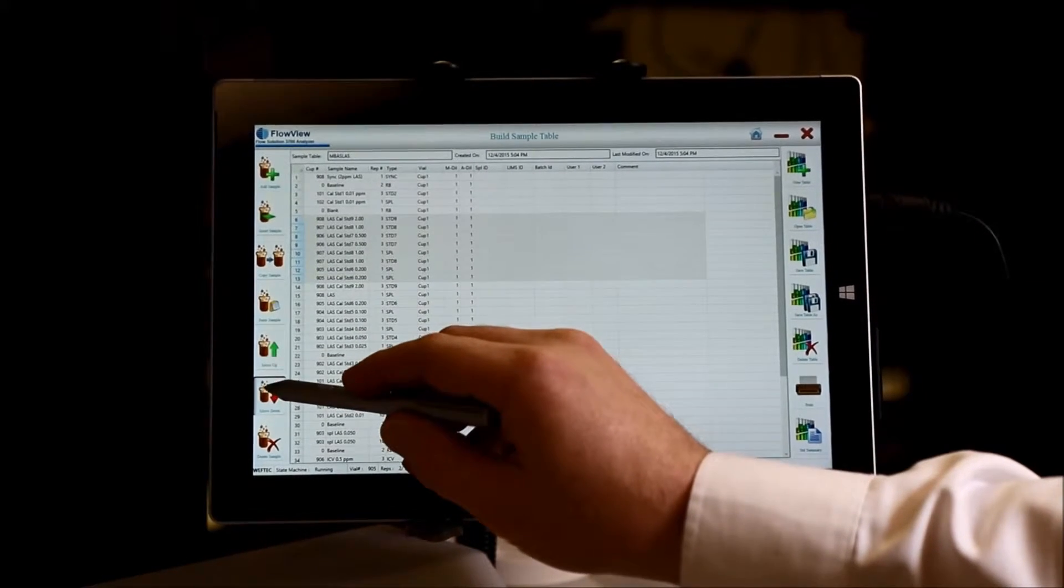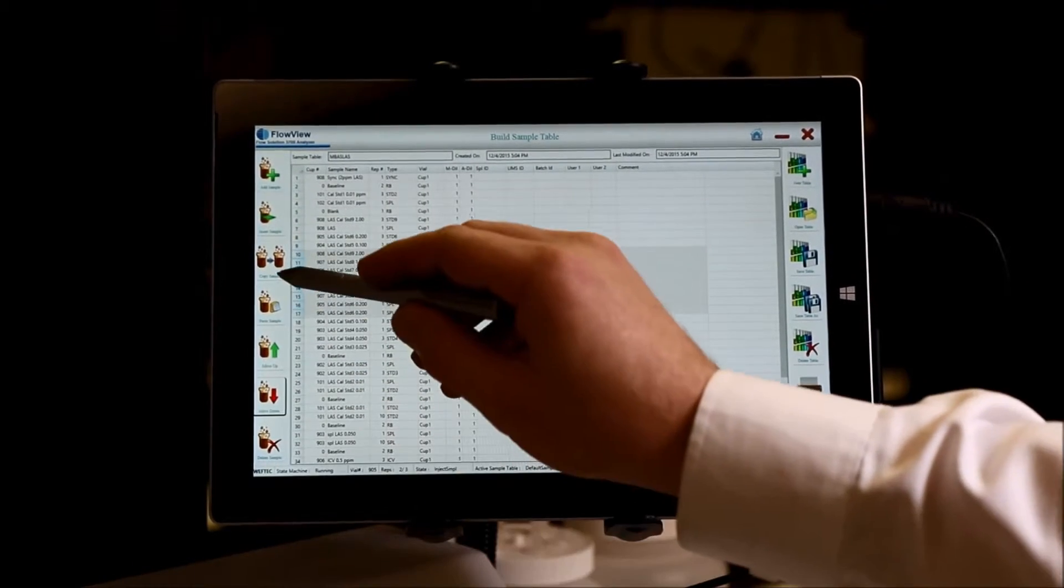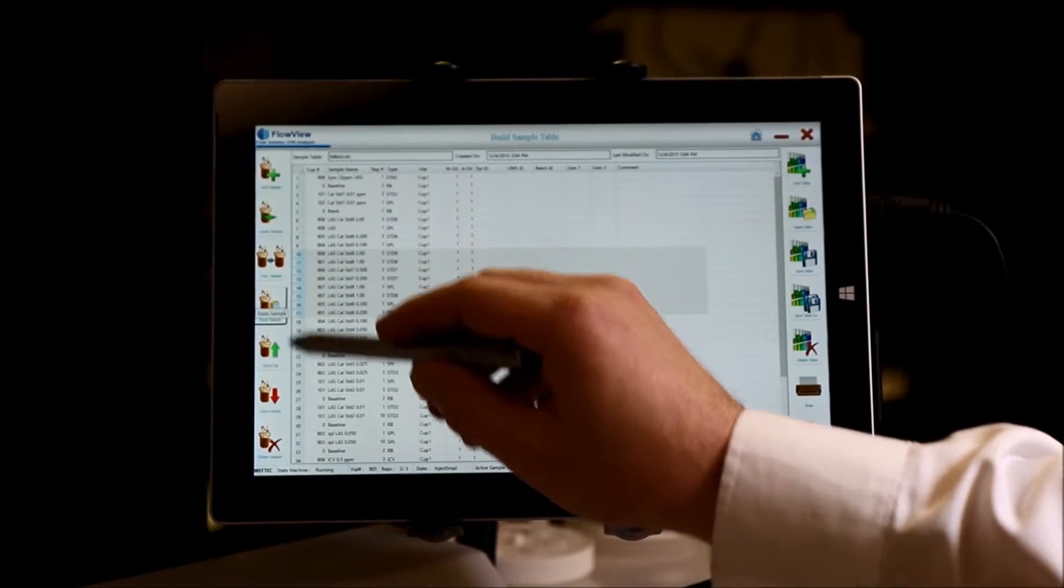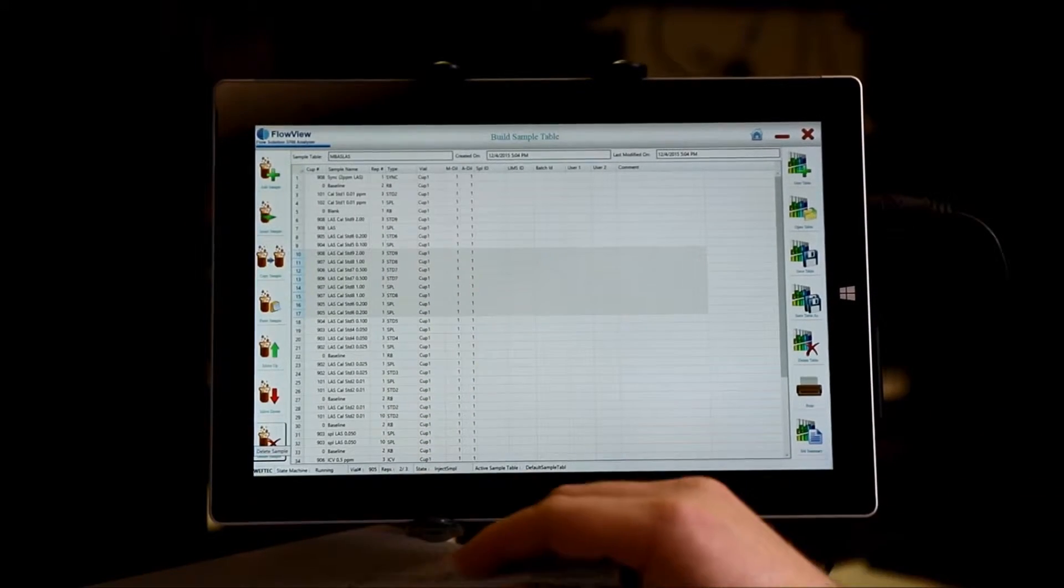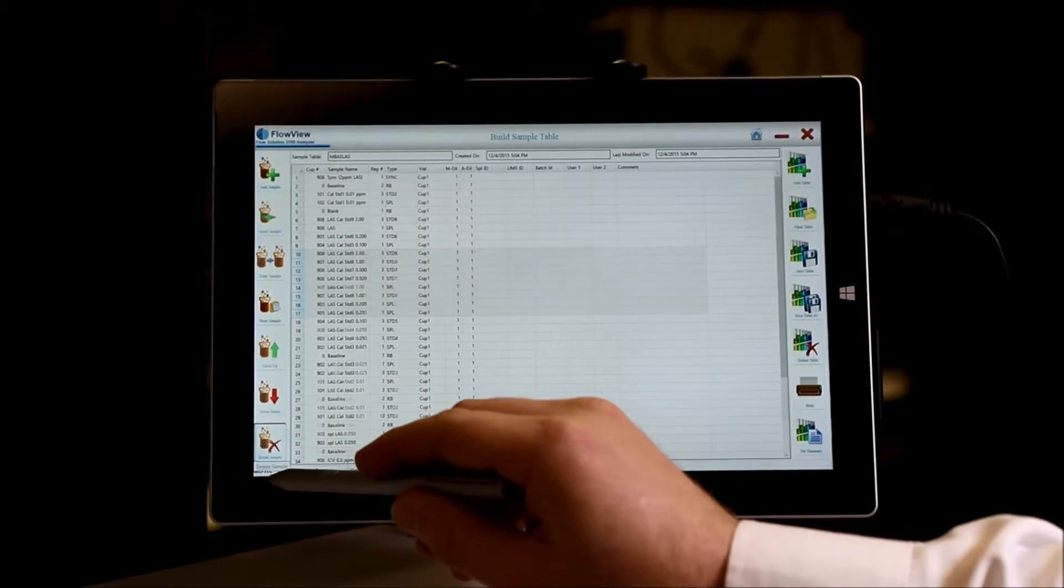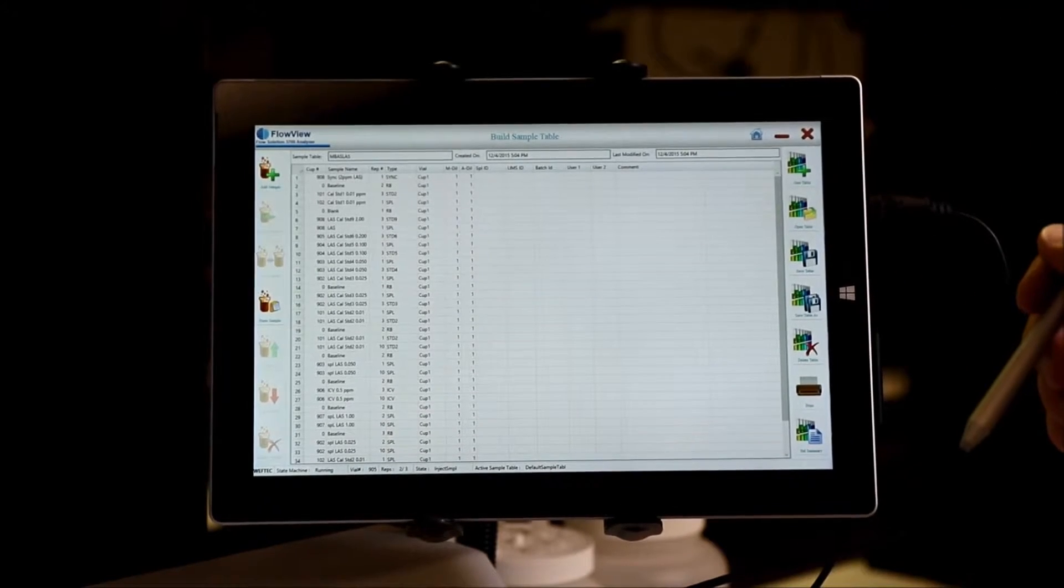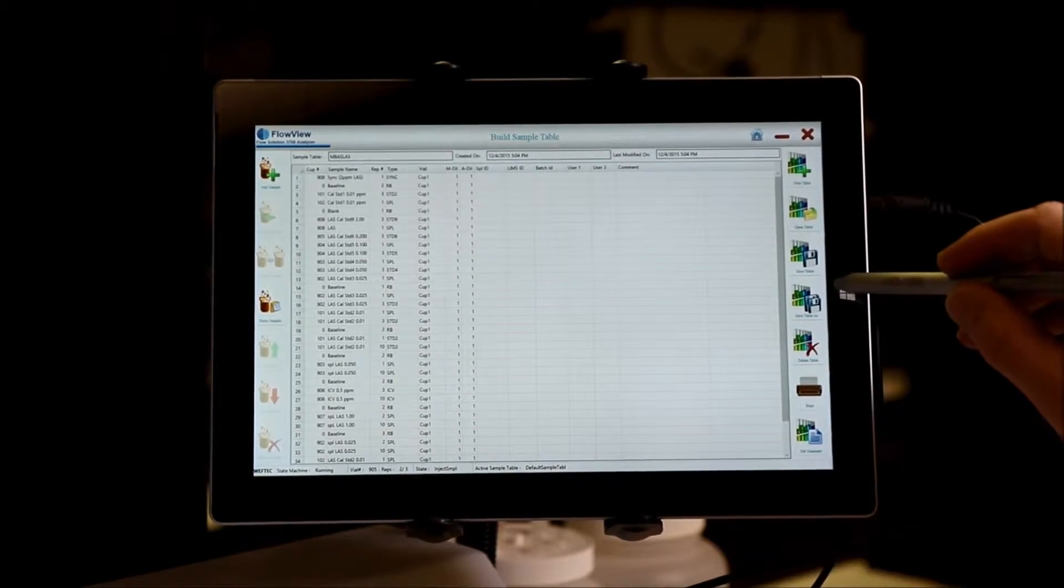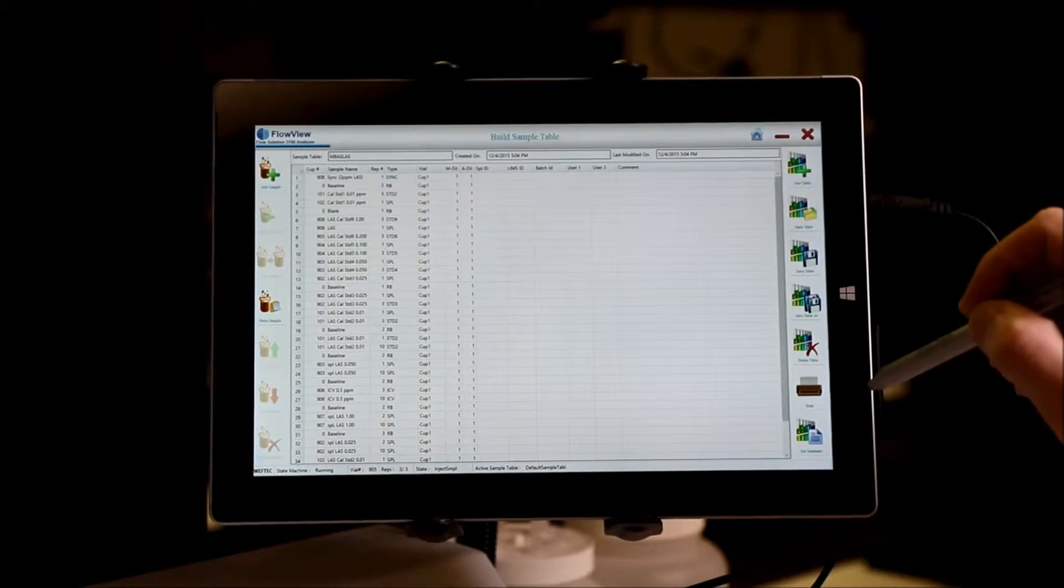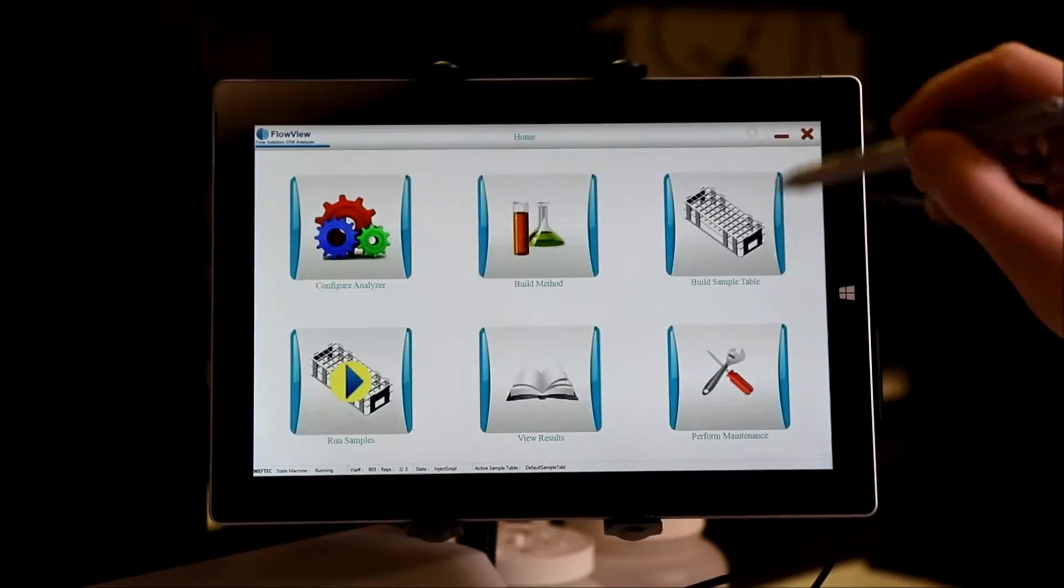They can be copied, pasted, or deleted. Once you're satisfied with your sample table, click save and return to the main screen.